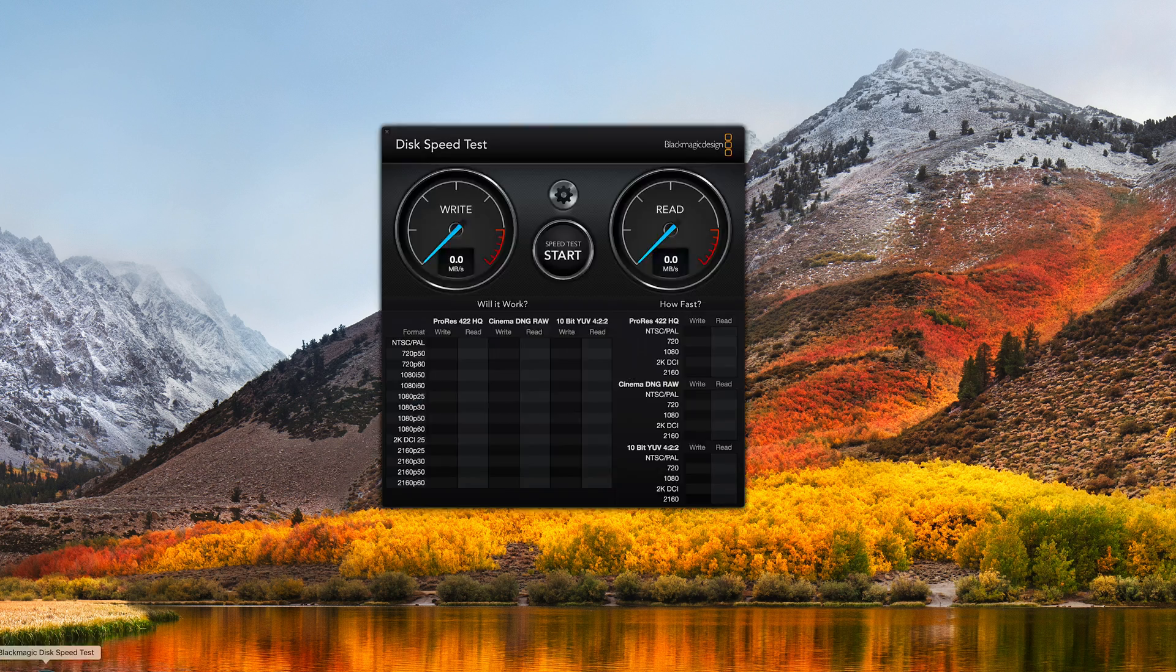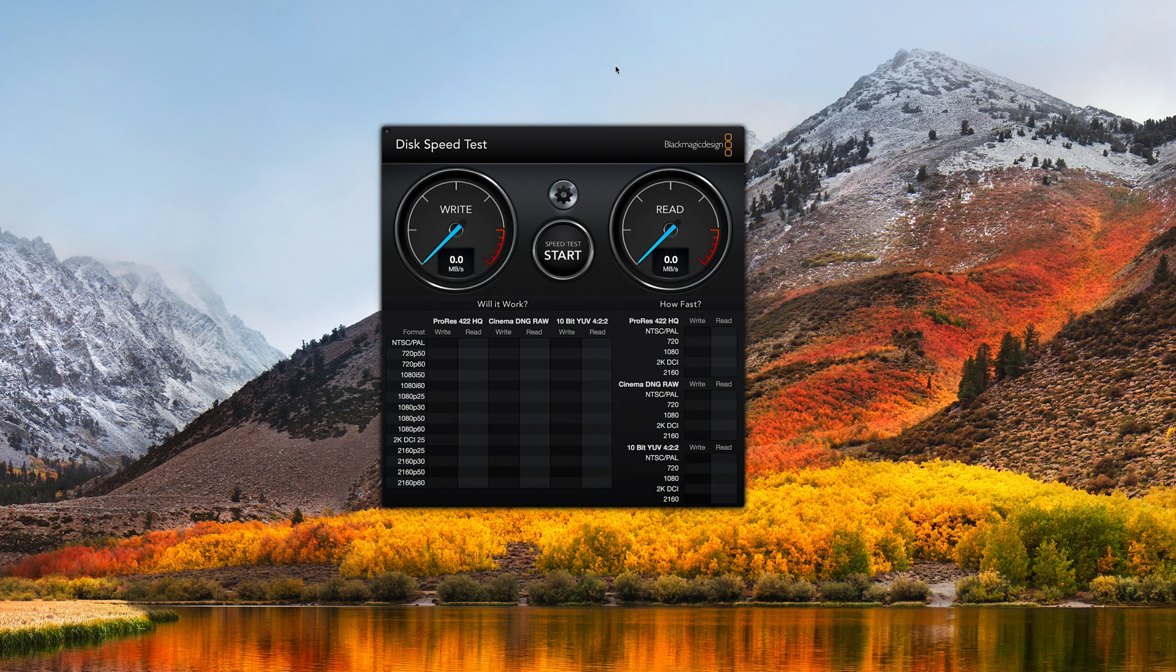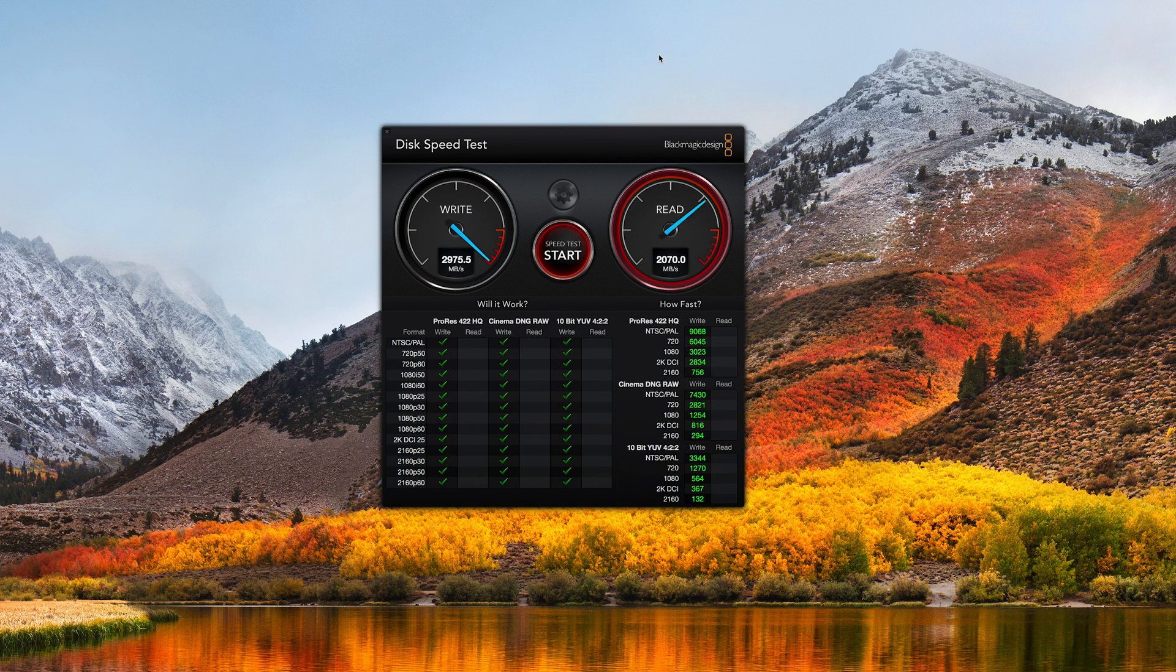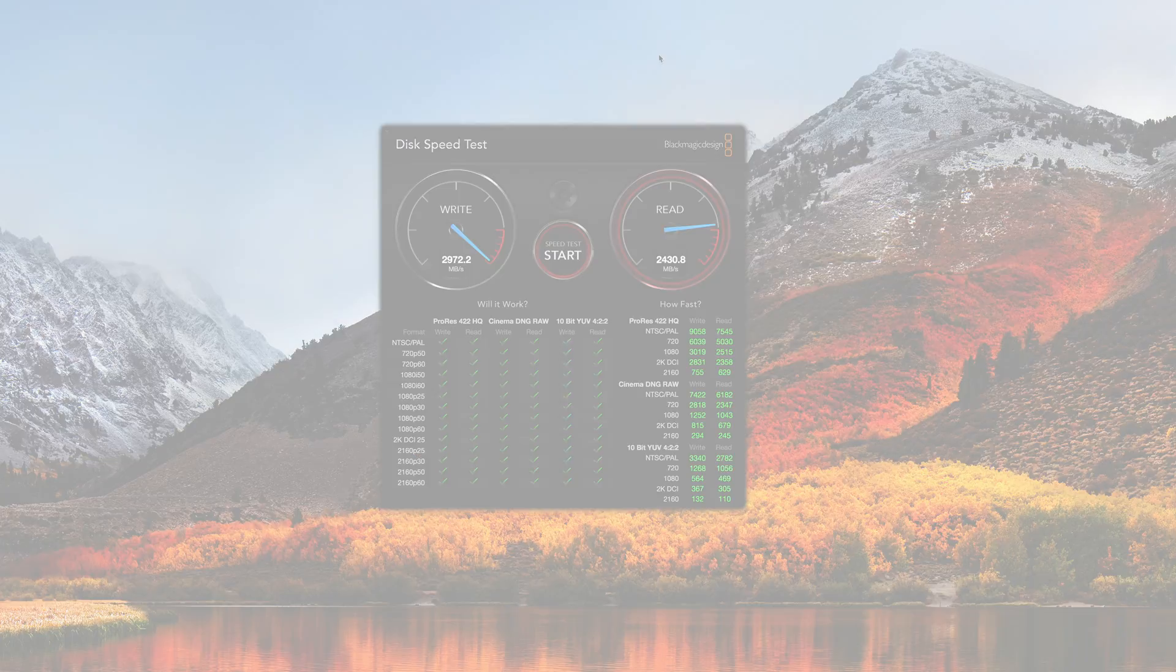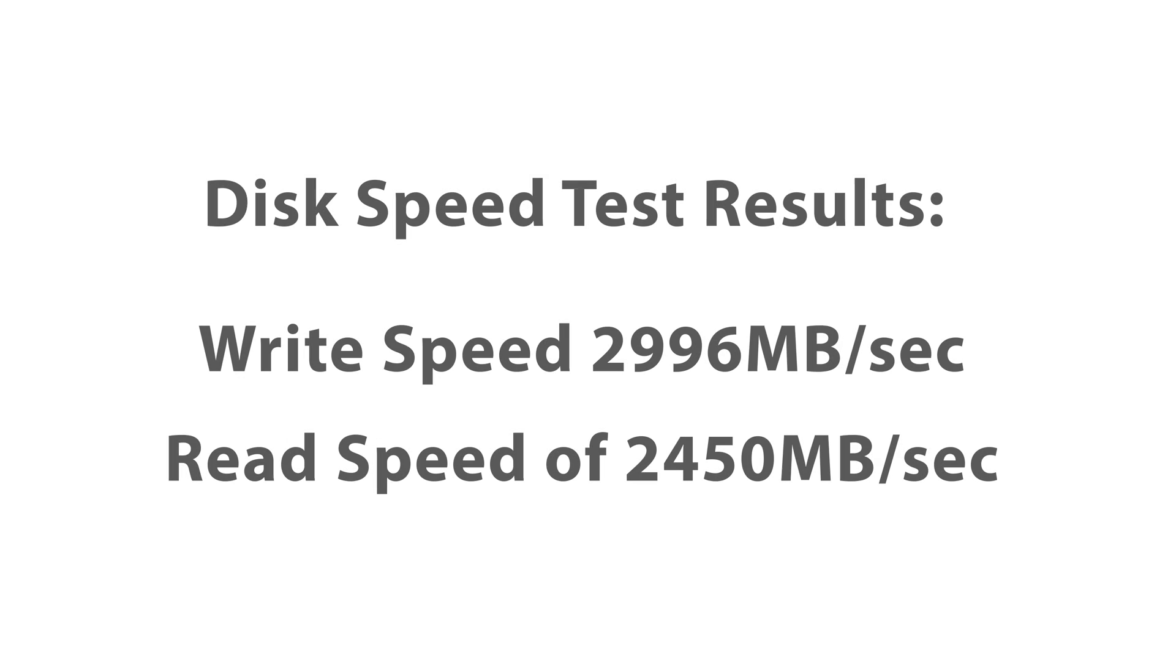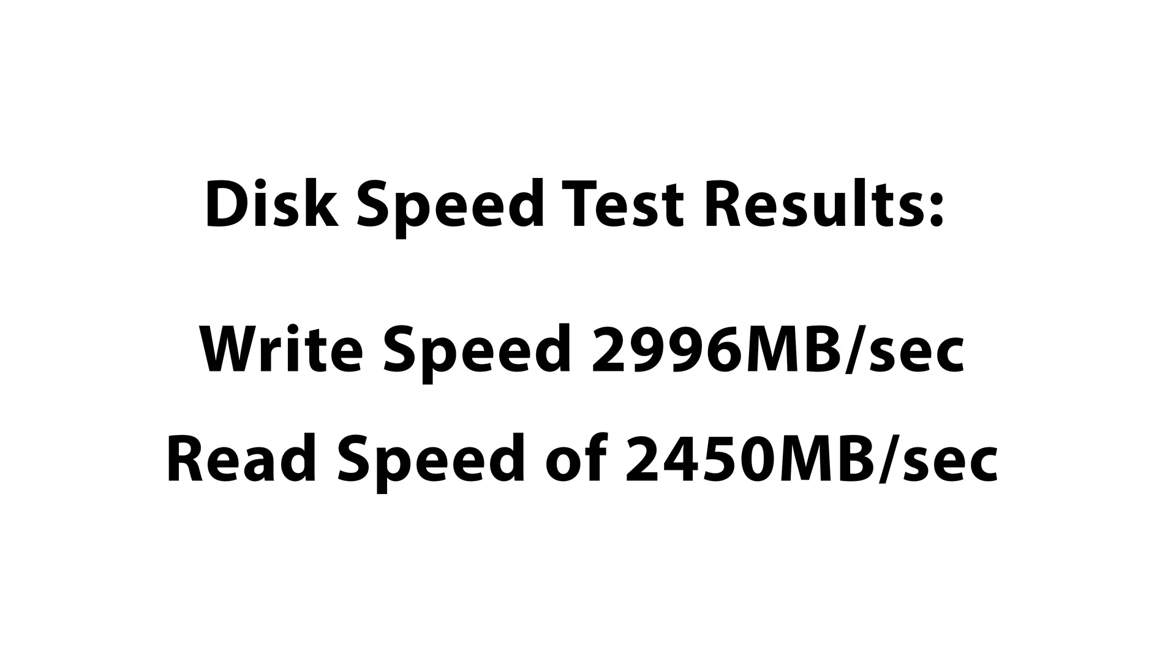Next, let's run Blackmagic's disk speed test to see how fast the internal solid-state drive reads and writes. The results are also very impressive.